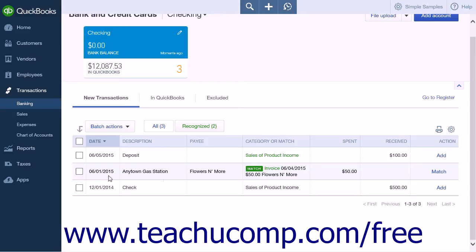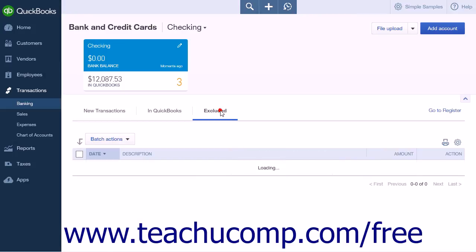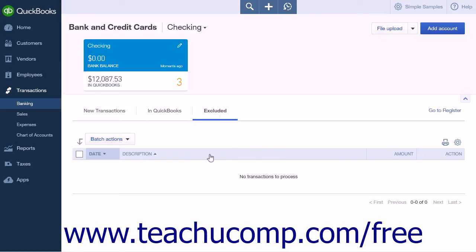The column headings within the New Transactions tab are Date, Description, Payee, Category or Match, Spent, Received, and Action. You can click any heading from Date to Received to change the sort order. The columns within the In QuickBooks tab are Date, Description, Amount, Added or Matched, and Action — sortable from Date to Amount. The columns within the Excluded tab are Date, Description, Amount, and Action — also sortable from Date to Amount.